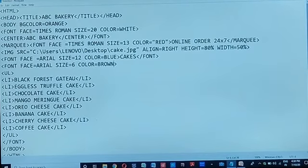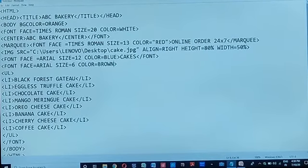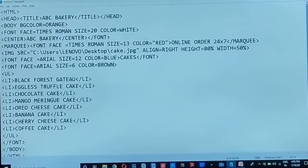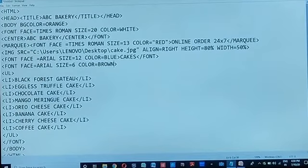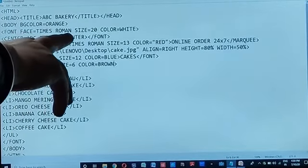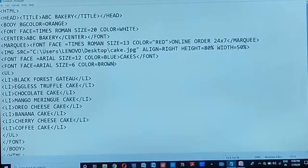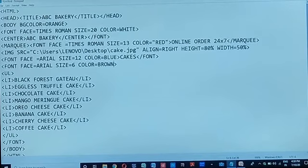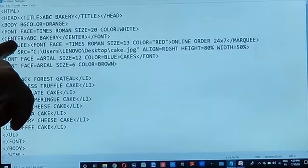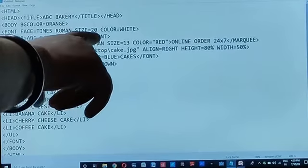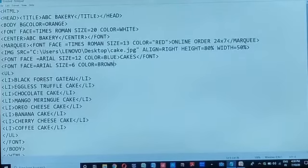After this we have given body color — body bgcolor is orange; we have given orange color to the body. Then font face — 'font' is the HTML tag, it has the attribute 'face', and the face we have used is Times Roman. Then we have size 20 and its color is white. Whatever we have written is in white color, and we want to write the name of your bakery in white color in the center, so this is the center tag.